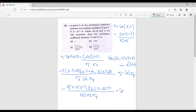We can factor out a from the numerator, giving a / |a| times E[(X − E(X))(Y − E(Y))], which is the covariance between X and Y. This simplifies to (a / |a|) · r, which equals r if a > 0 and −r if a < 0. Thus the answer is option D.